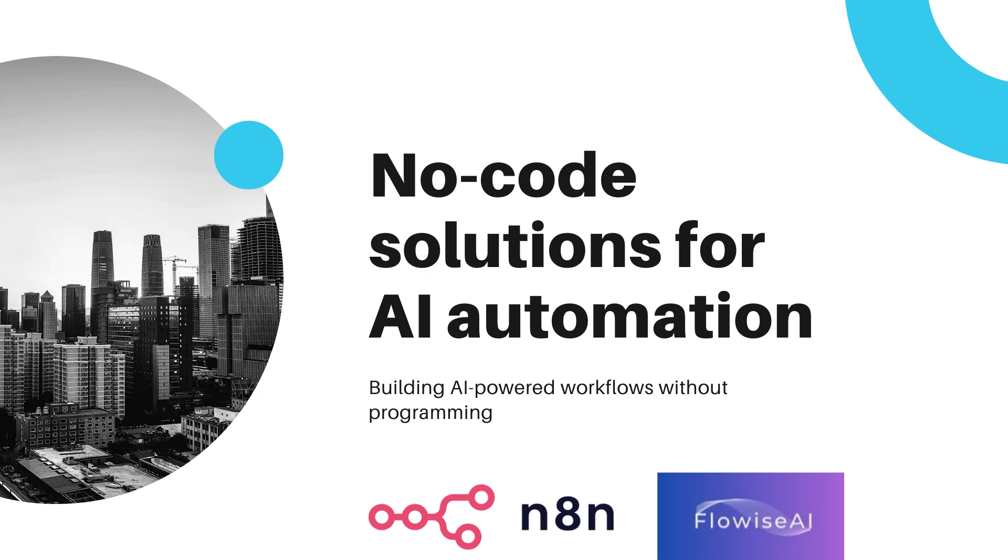In this video, we'll explore two powerful platforms revolutionizing workflow automation, FlowWise and N8n.